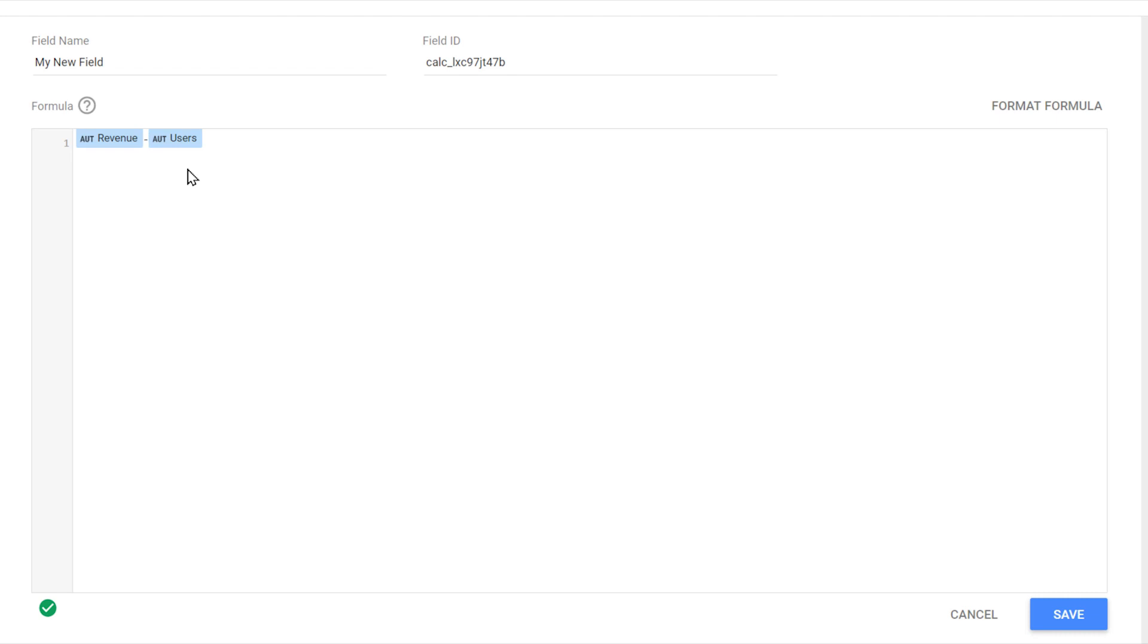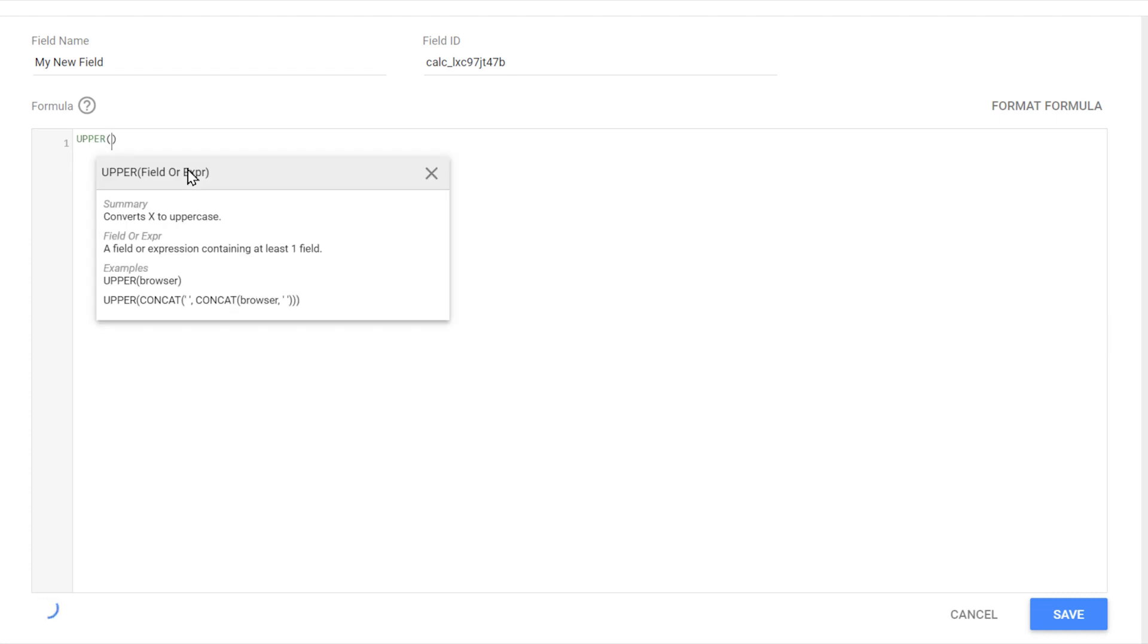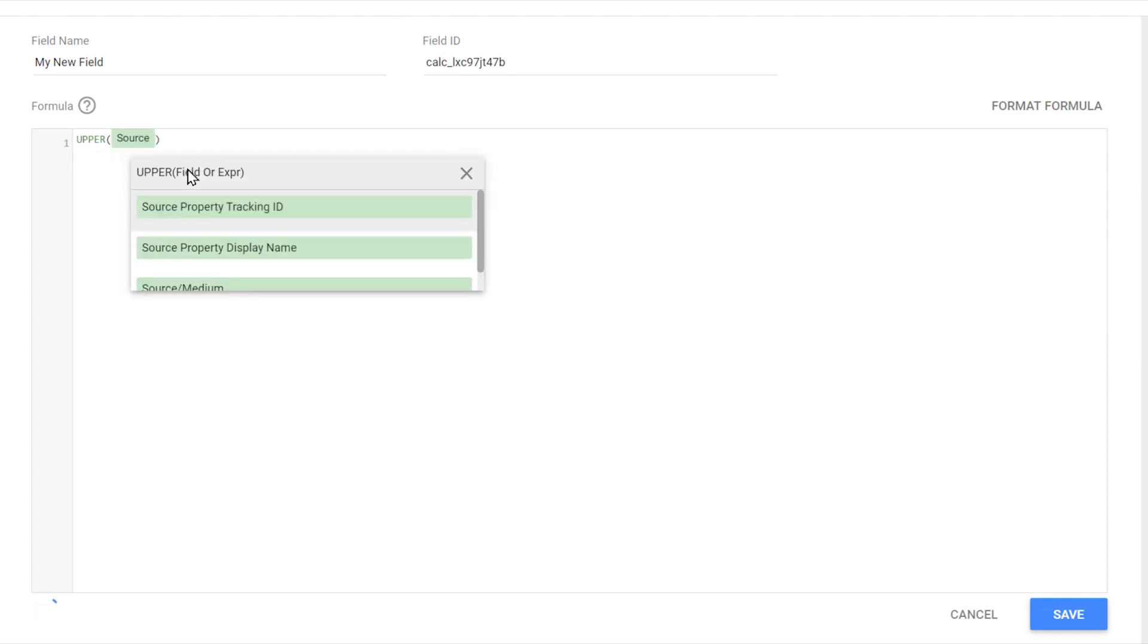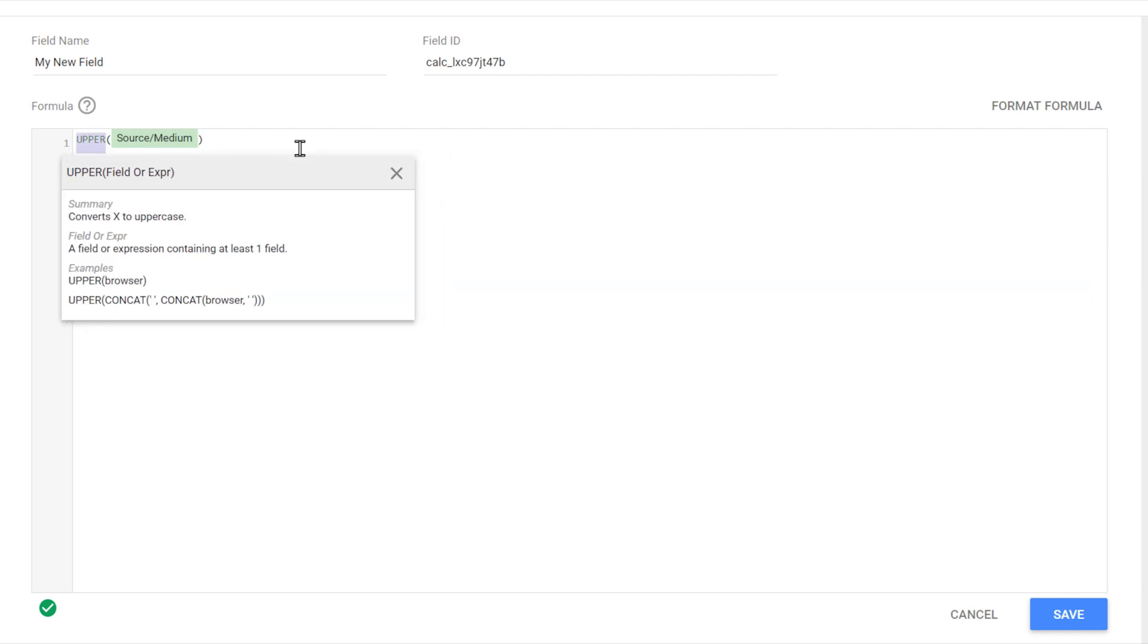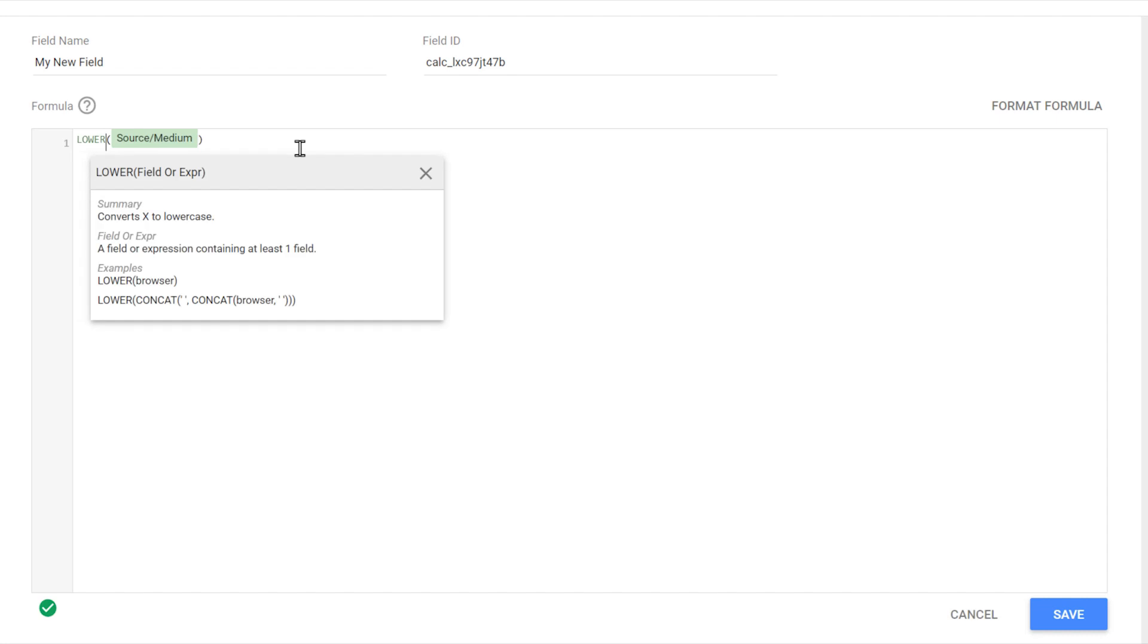An example of working with dimensions would be to return the value of another field in the uppercase or lowercase format. Let's take a look. So we can use upper as the function and for example, put source medium in there. So from now on, this calculated field that we created always returns the value of source medium but in uppercase, or we can use lower to convert the value to lowercase.